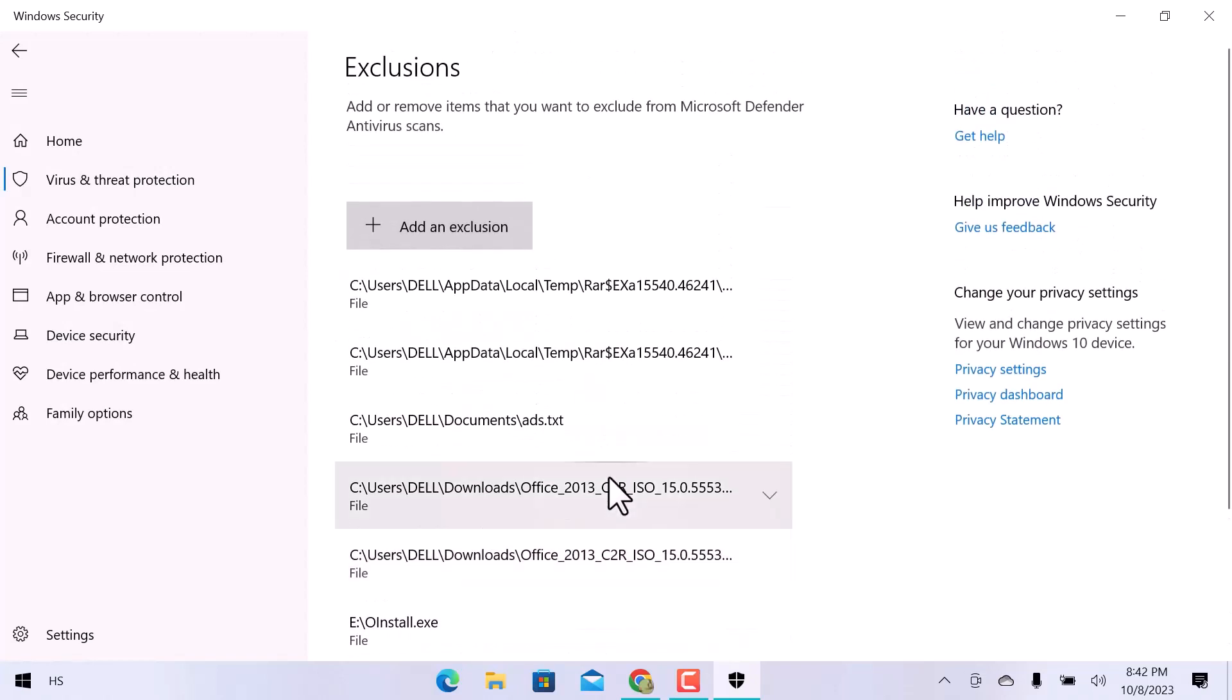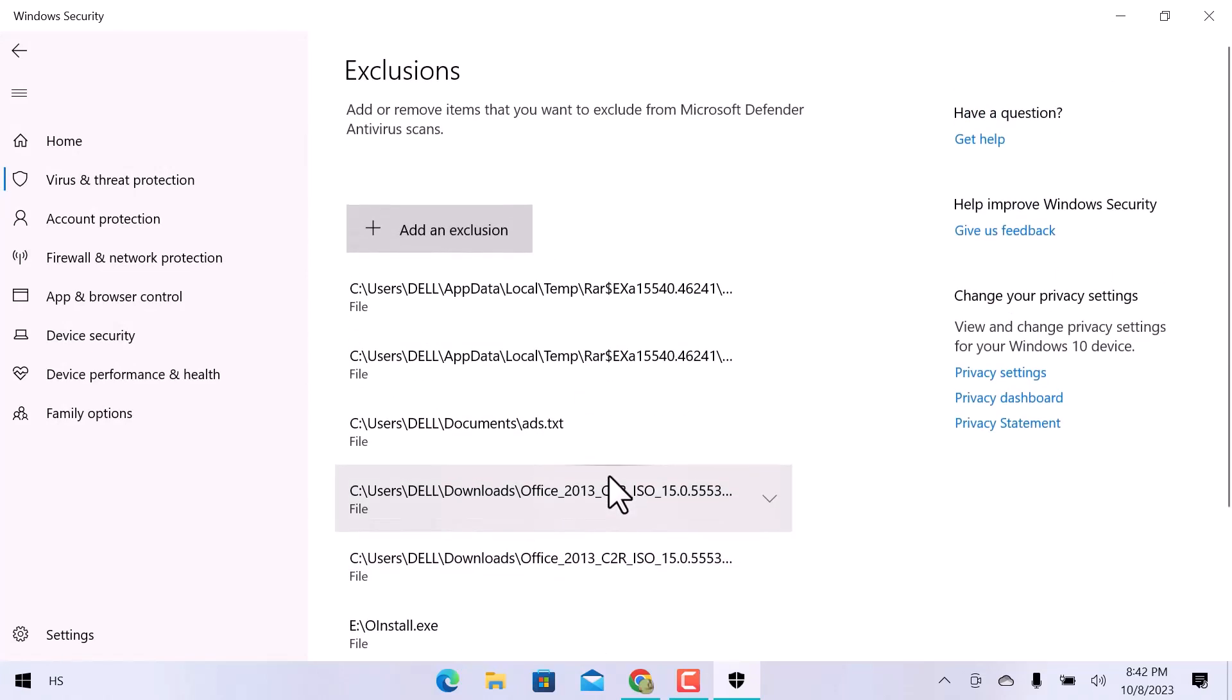So, this is how we can add exclusion in Microsoft Defender. I hope this video is helpful for you. For more information, subscribe our YouTube channel and thank you for watching.